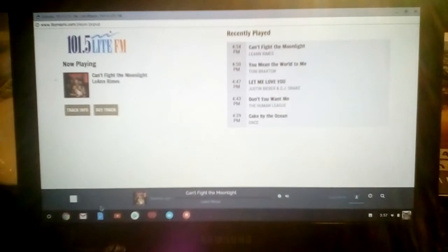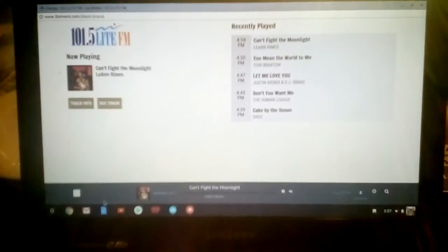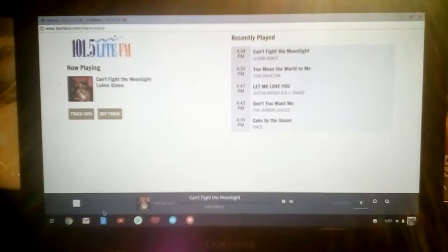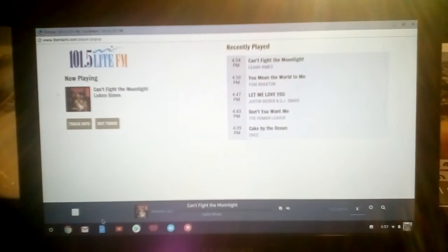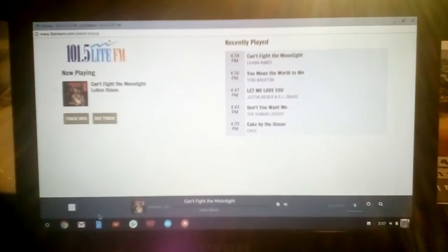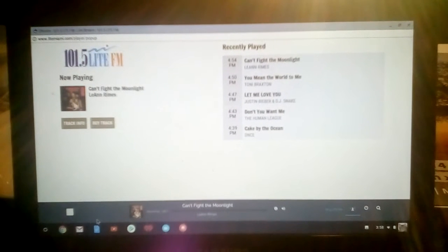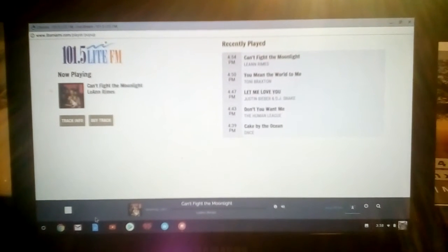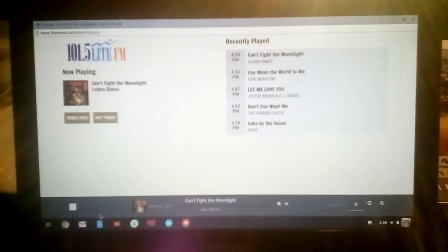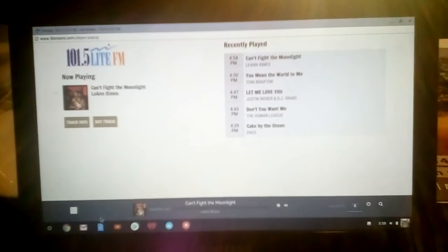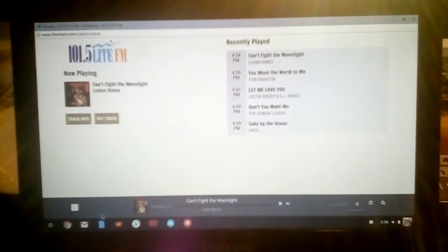101.5 Light FM, light refreshing music, South Florida's listening while you work station. LeAnn Rimes 'Can't Fight the Moonlight' - you can't because the supermoon will win every time.